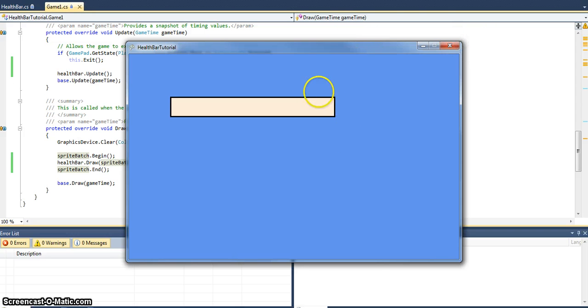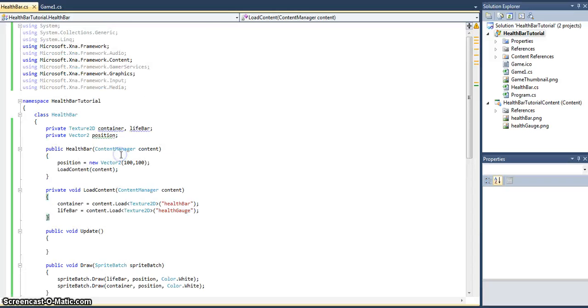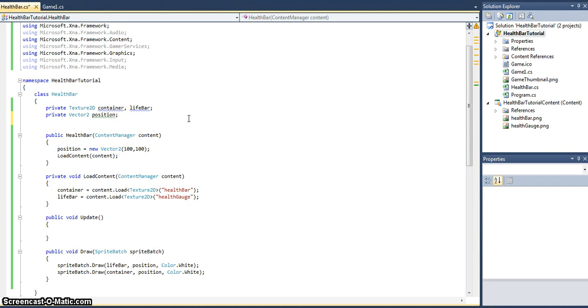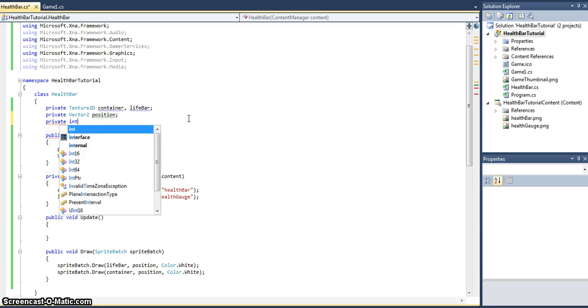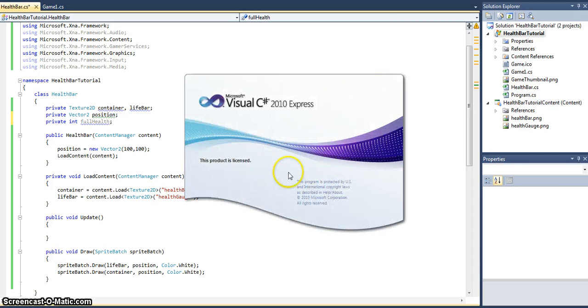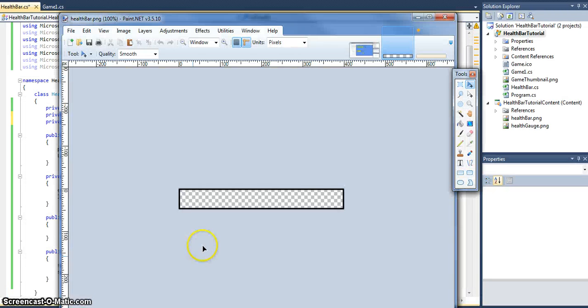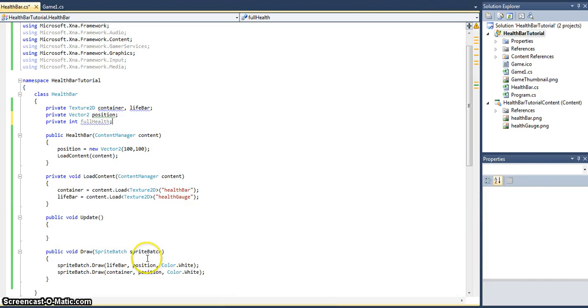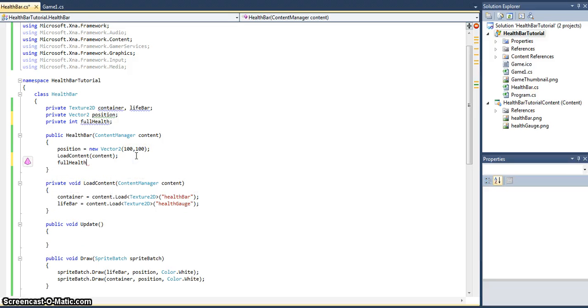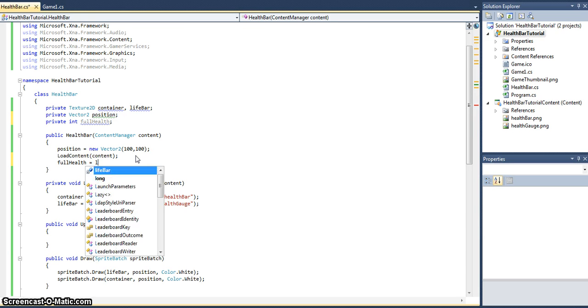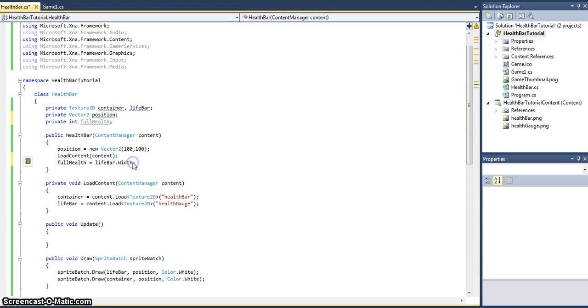So now, all you need to do is set up a little bit of simple logic to change the size of that lifebar. Let's make it very simple. Let's create an integer and call it fullHealth. If we think of this logically, full health is going to be when we draw the full width of the texture. The easiest way to do this is when we initialize the object, make the full health equal to the width of the texture, so lifebar.Width. That's the best way to do it, so no matter the size of our texture, the full health will always be the full width of the texture.